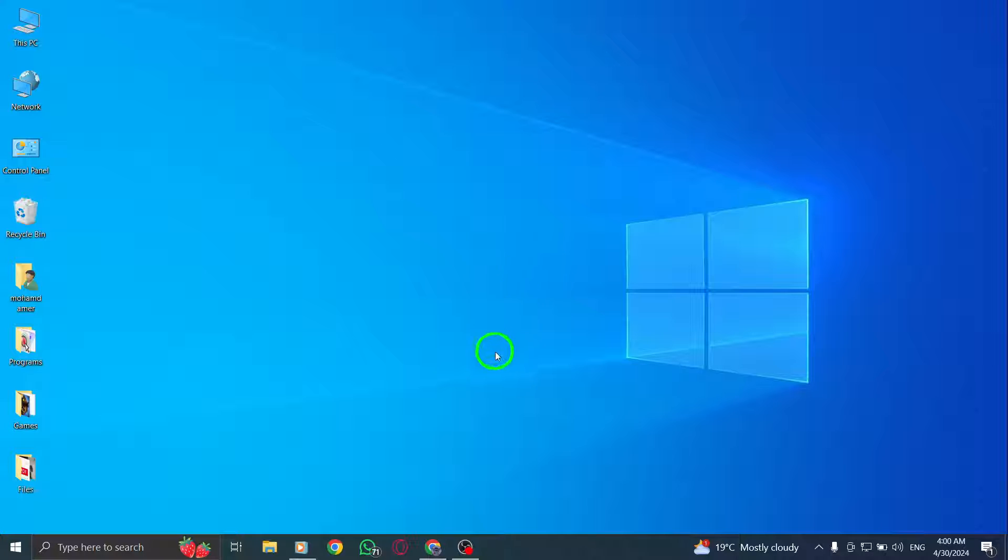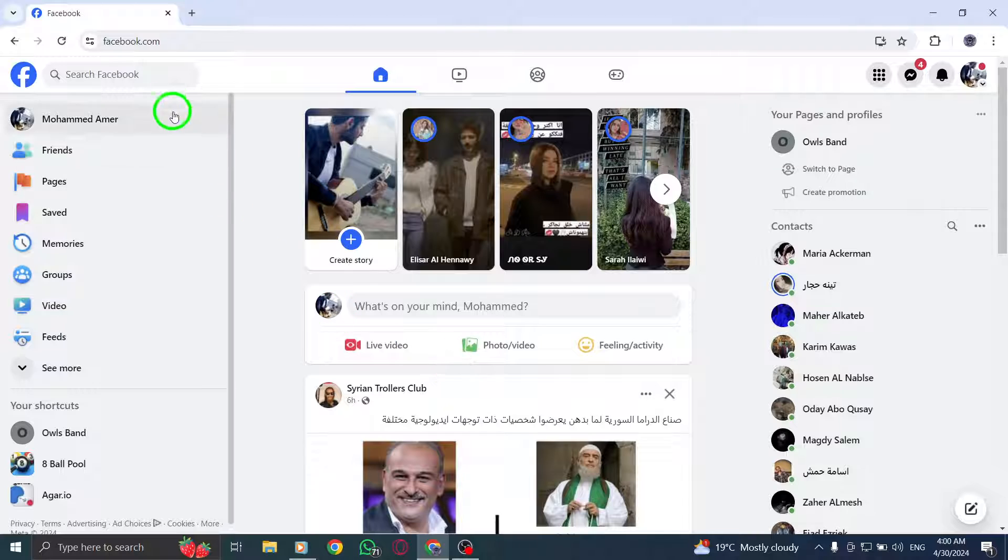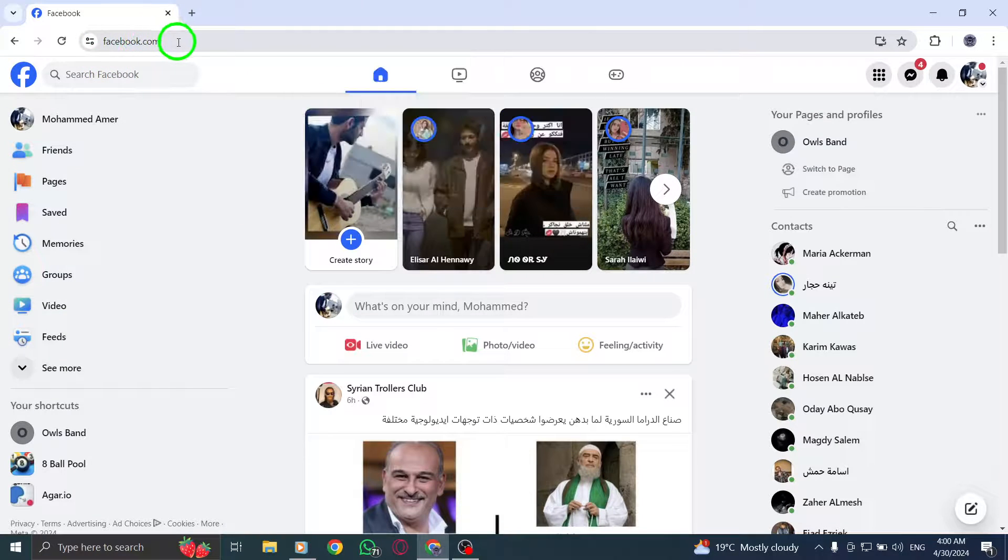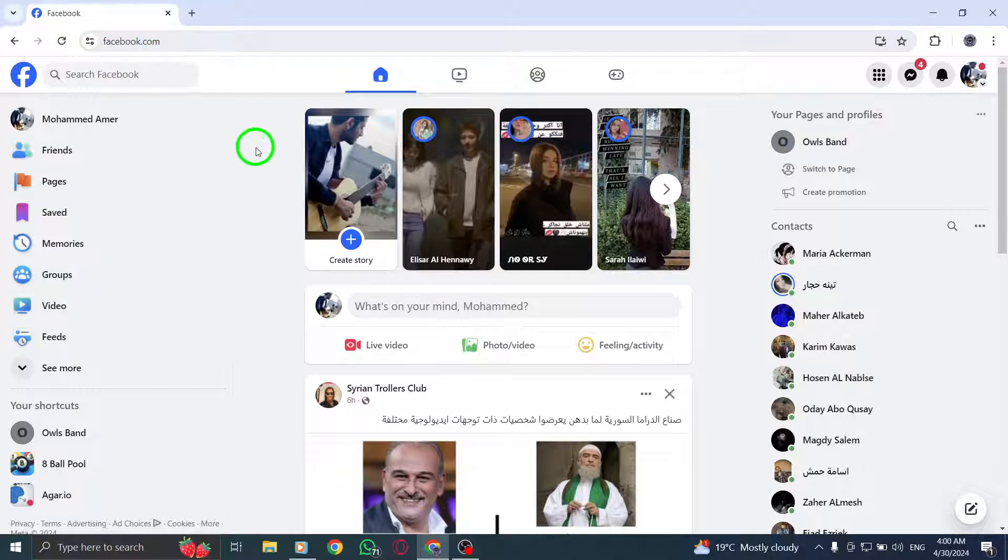Begin by opening Facebook.com on your preferred web browser. Simply type in the URL and hit Enter to access the site.